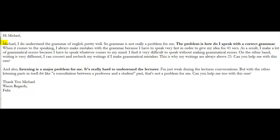On the other hand, writing is very different. I can correct and recheck my writings if I make grammatical mistakes. That's why my writings are always above 25. Can you help me with this one? Yes, I can. So, do what you're doing. Keep practicing. Keep posting your speaking practice test because part of what you're trying to do is to get familiar with what kinds of problems you're having with your grammar, with your pronunciation, or with your vocabulary.